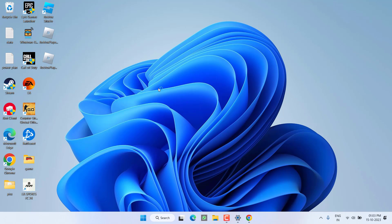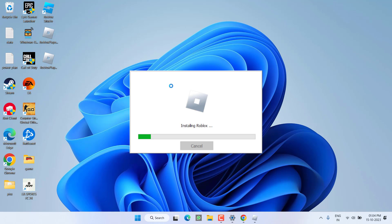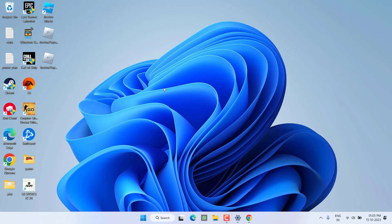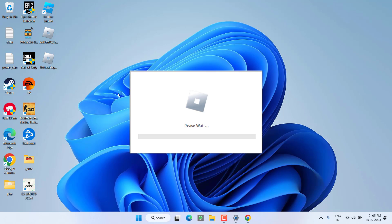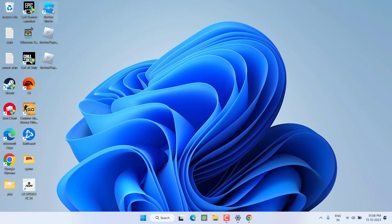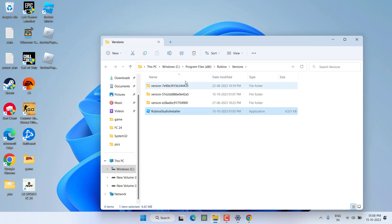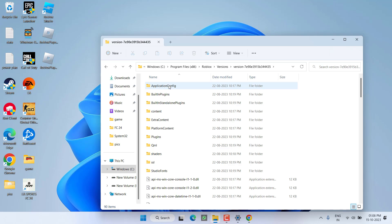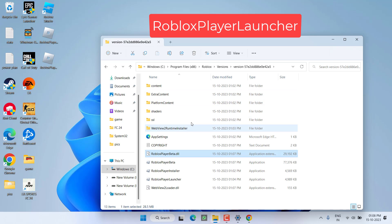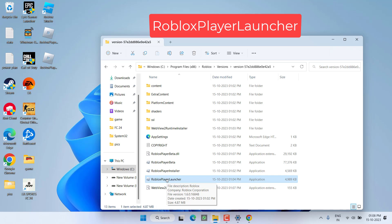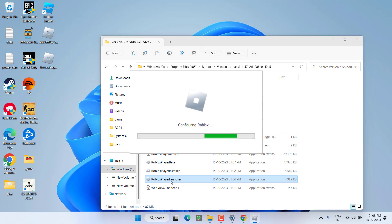Once the launcher has started running, wait for it. Once the installer disappears, go ahead and launch the Roblox Player Launcher again — you need to install the Roblox player two times. Once the launcher disappears again, right-click on the shortcut and choose Open File Location. Open each of the folders with the name 'version' and find a file named Roblox Player Launcher. Press the R key to locate it quickly. Go ahead and double-click to run it.